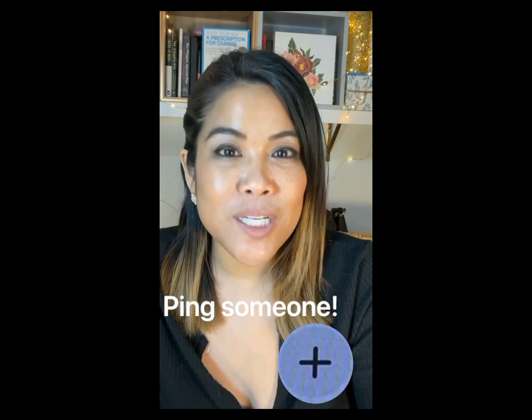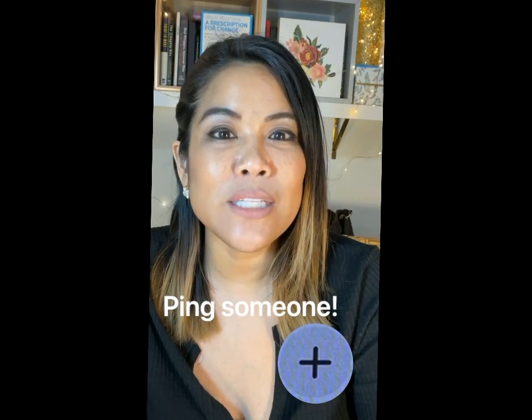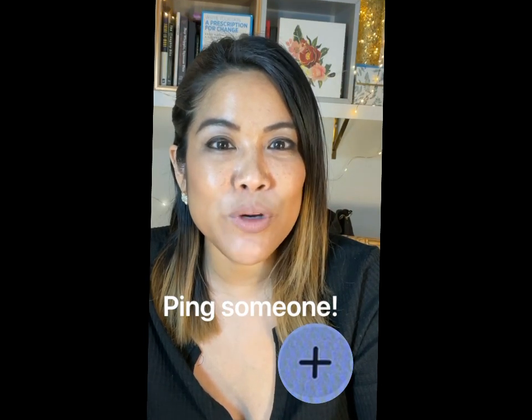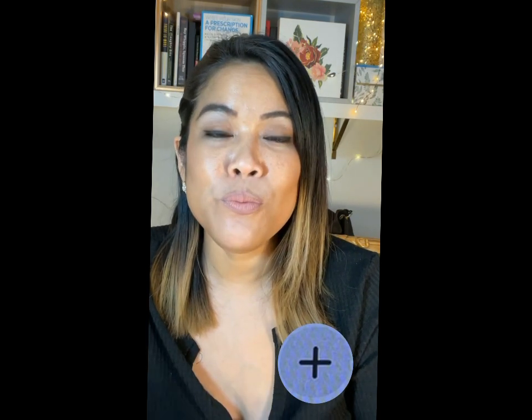The plus symbol on the bottom right of your screen allows you to ping someone into the room you're in — these are people that you're following. If you like a room and you think the content is going to resonate with them, click that plus symbol and search for individuals to ping in. You can click on them and all of a sudden they will be allowed right into the same room as you.